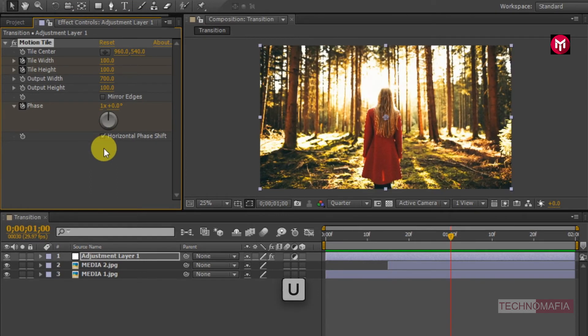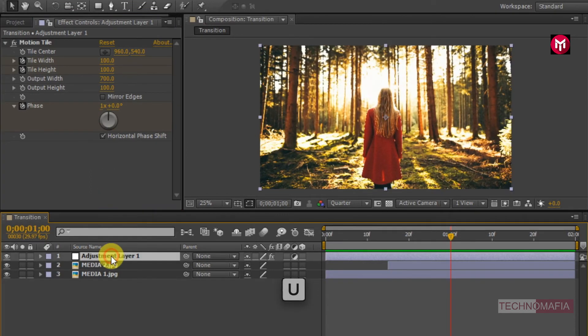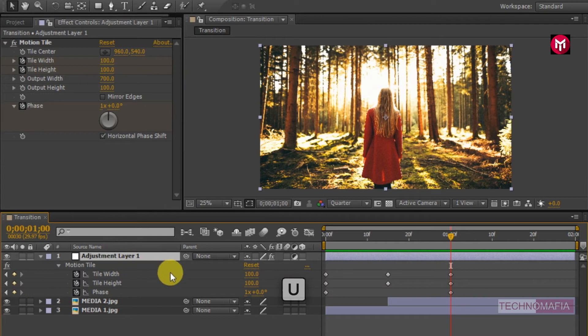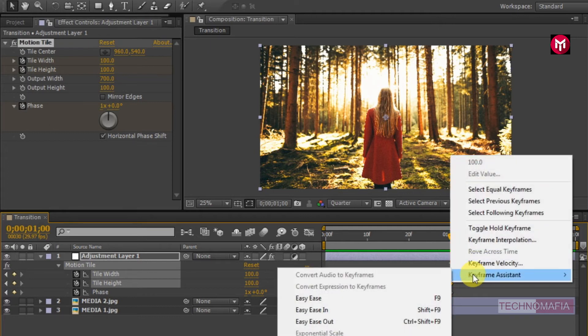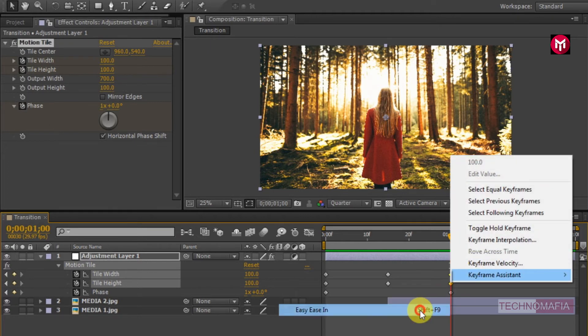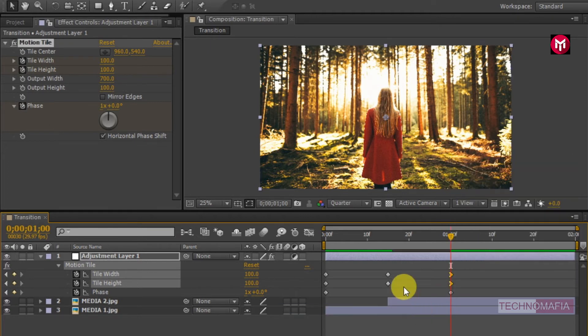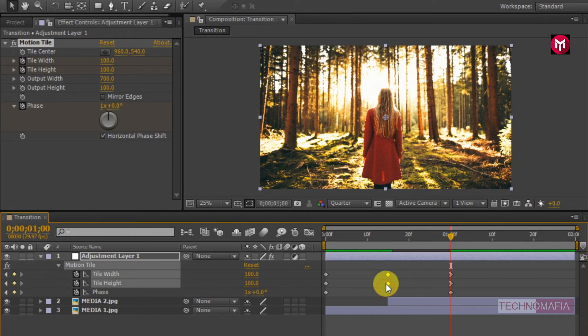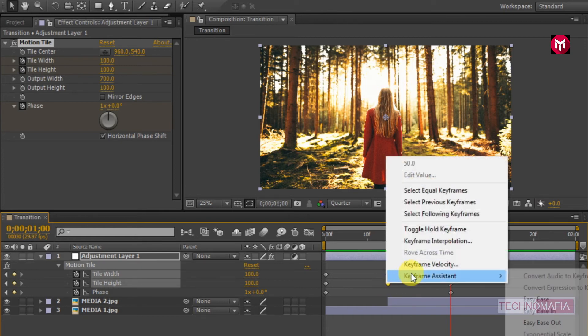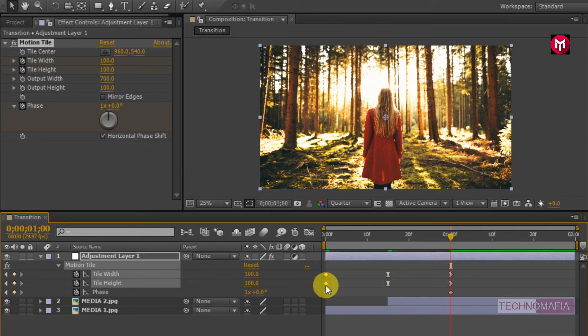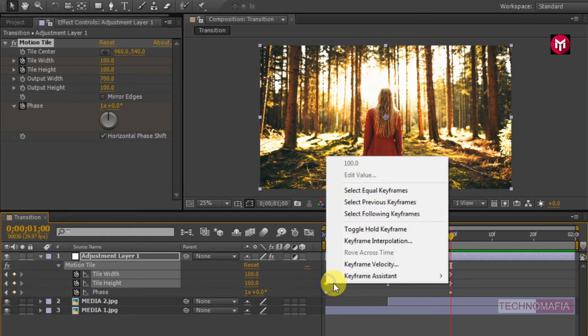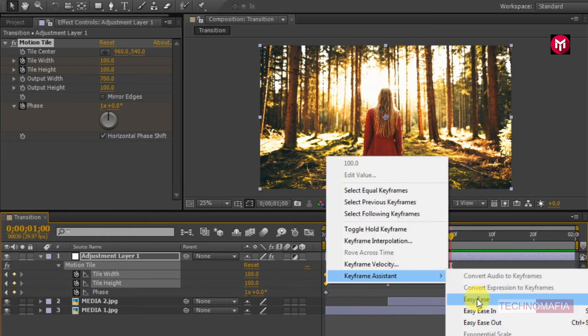Now press U to view created keyframes. Select the end keyframe for tile width and tile height, change the keyframe assistant to easy ease in. Now select the center keyframe for tile width and tile height, change the keyframe assistant to easy ease. Now select the start keyframe for tile width and tile height, change the keyframe assistant to easy ease out.